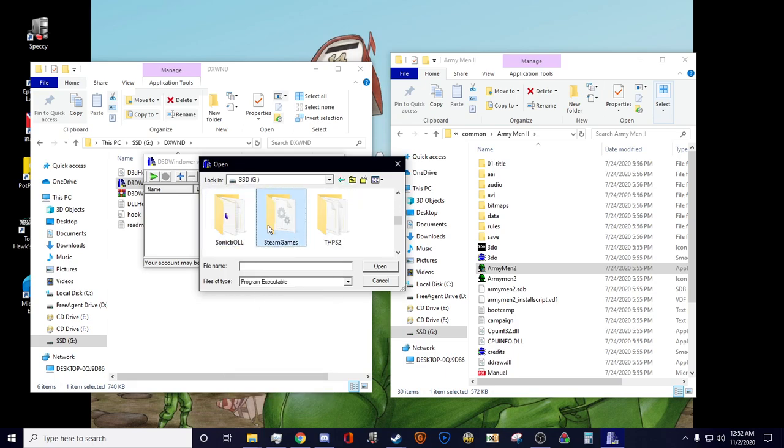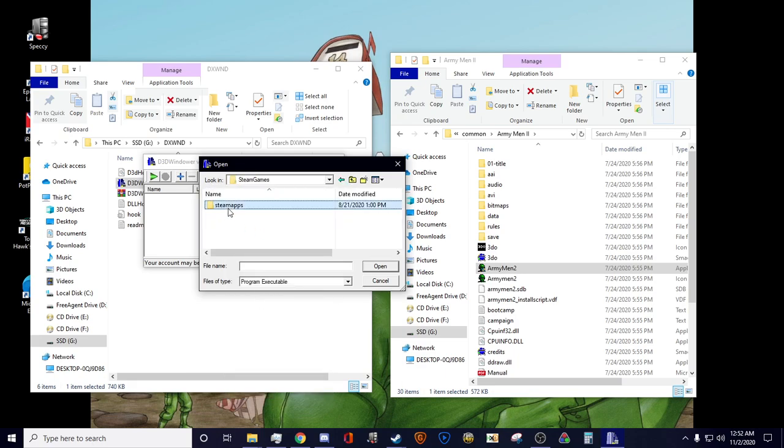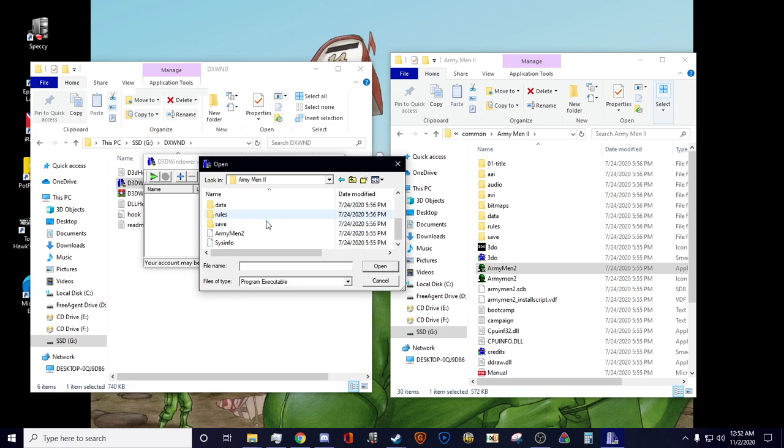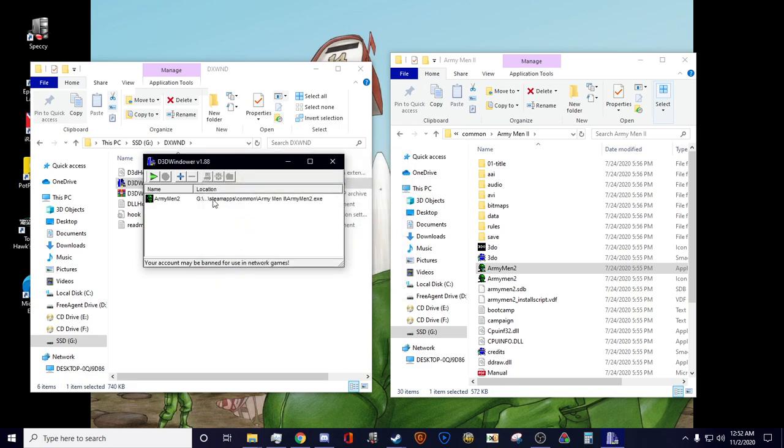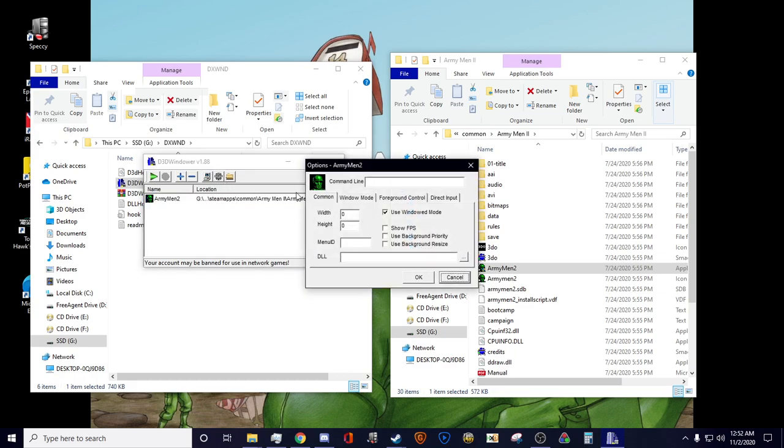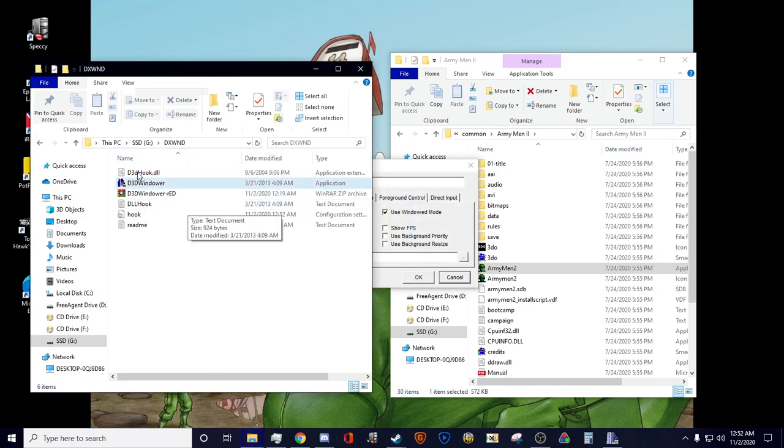Right now I'm going to go into the Steam apps, go into the Army Men 2 folder, into the Army Men 2.exe. What you want to do is get the DLL file which is in your folder.